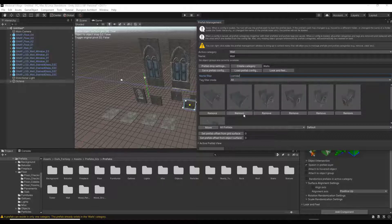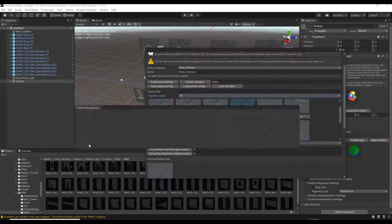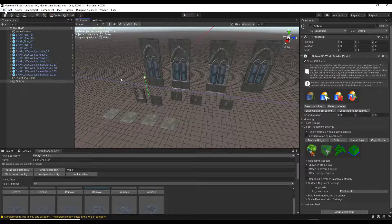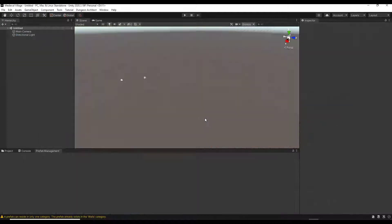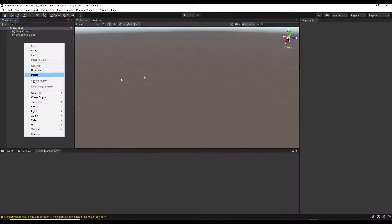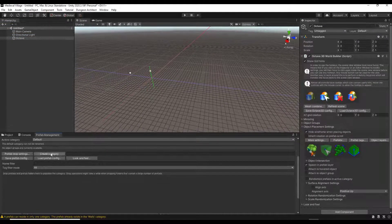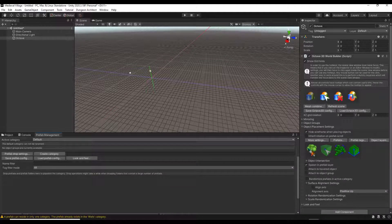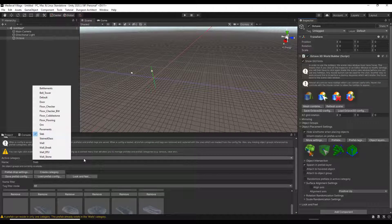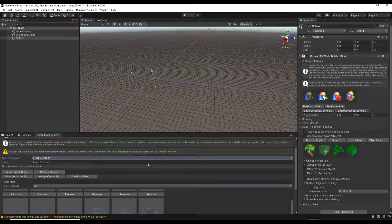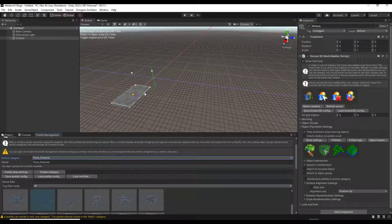Let's create a new scene. Go to File > New Scene, and add an Octave 3D World Builder. One thing to note: even though I'm recording my screen, you might want to think about opening the prefab management on another monitor if you have one — it'll give you more screen space. Let's go ahead and add some floors. Go to the floor checker option and start adding floors to the scene.